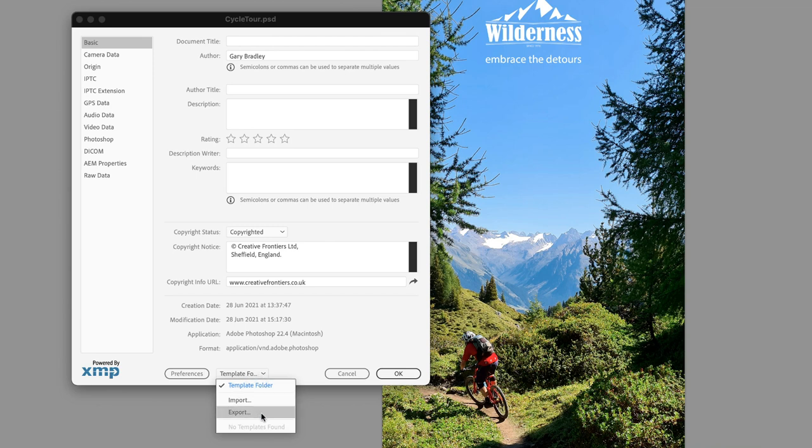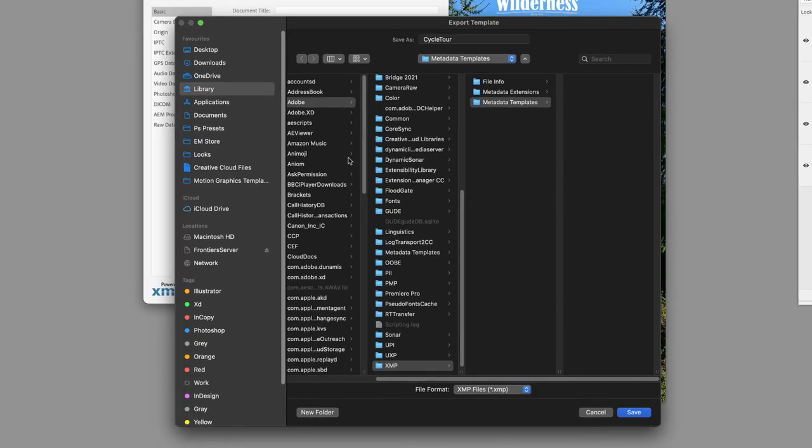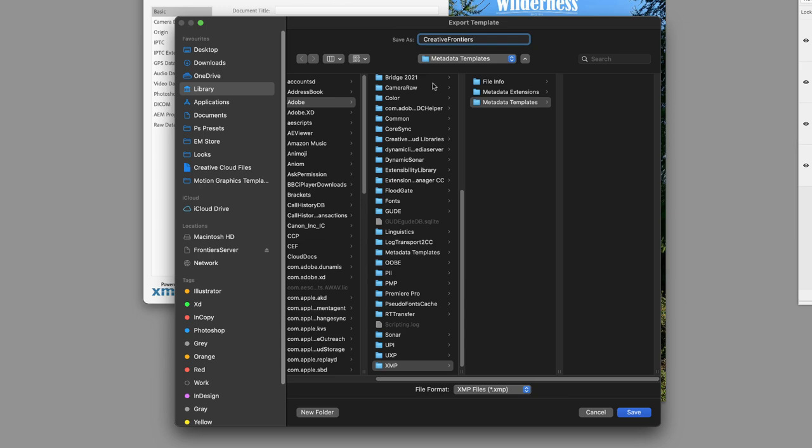If I hover over and click on export, it will take me to a dialogue box where I can save this metadata. It will guide you to the right area under Adobe XMP metadata template. I can change the name to an organizational name, something that makes sense, and then go down to the bottom and click on save.